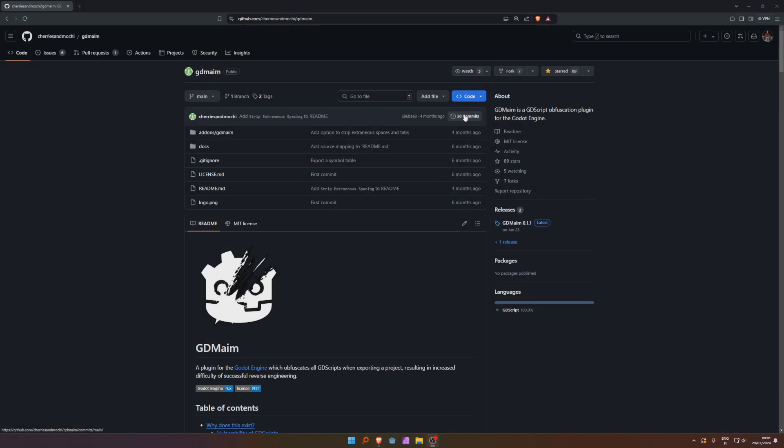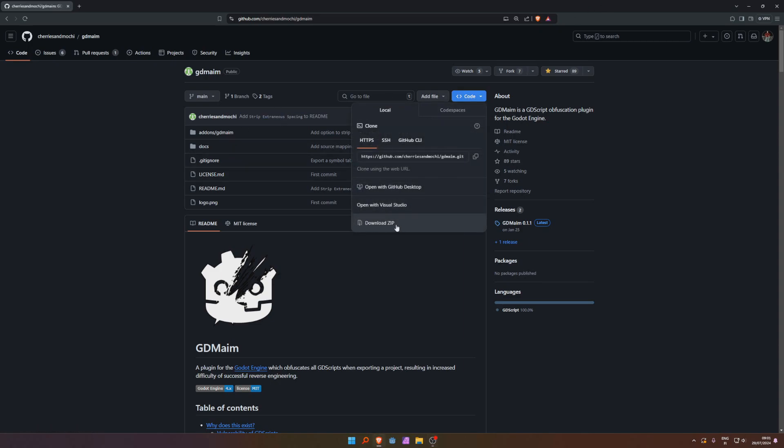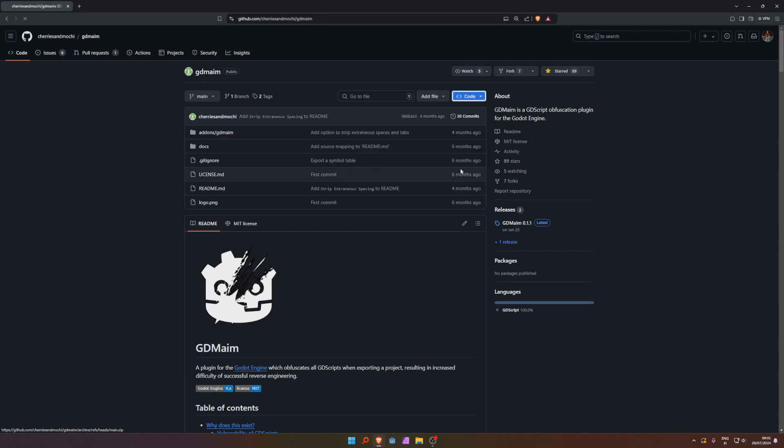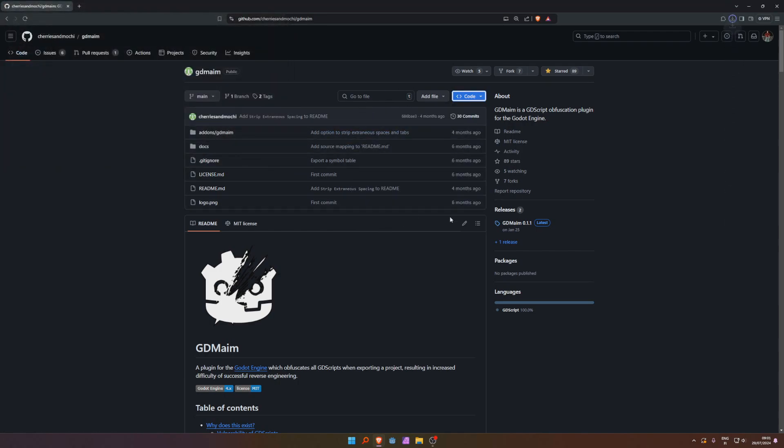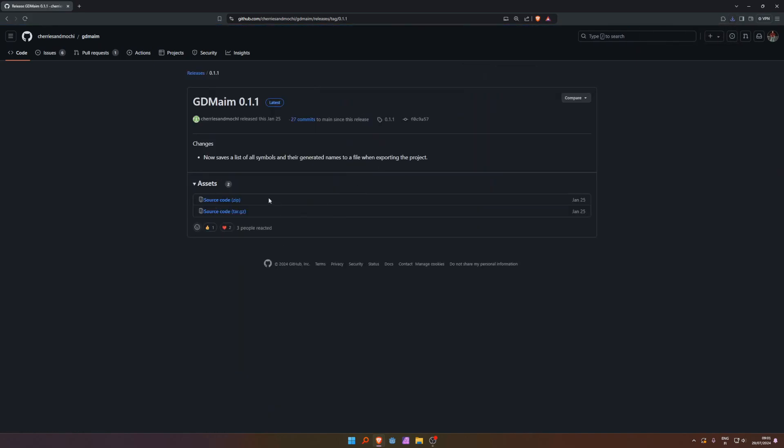As of now, it's not in the asset library, so you have to do this manually. There are a couple of ways. You can get the newest code by going here and doing download zip. That's what I'm going to do. Also, you can go to the releases and download it from here. Both of these work.